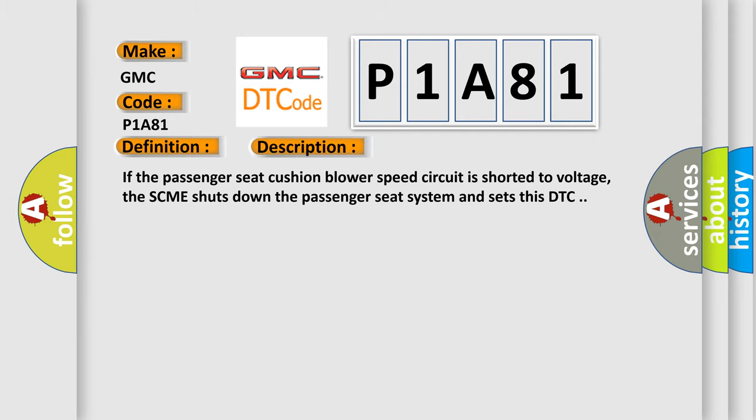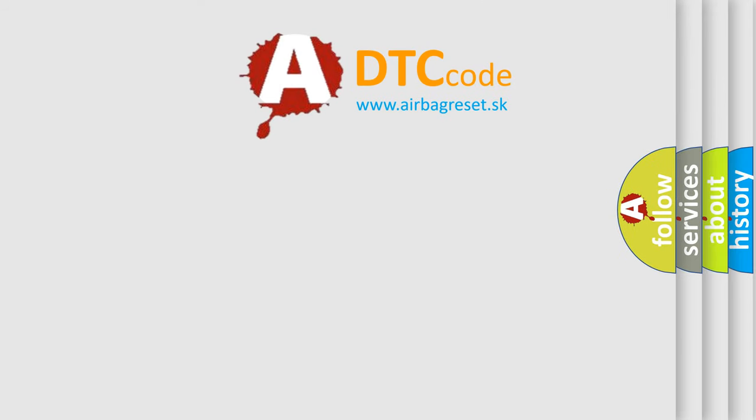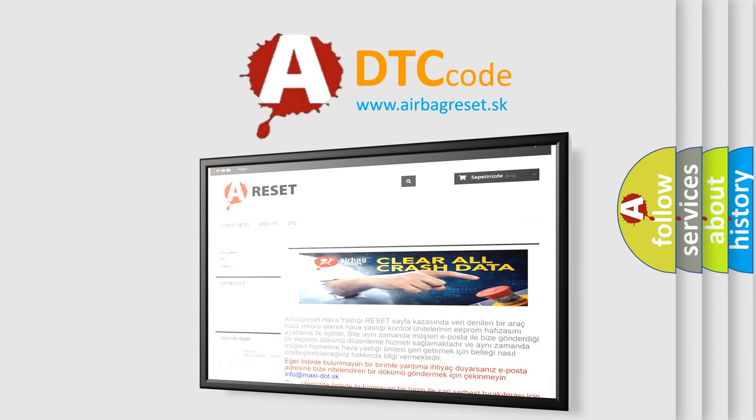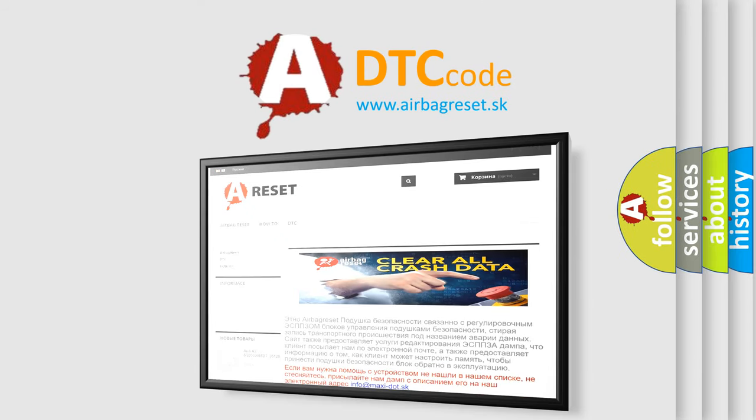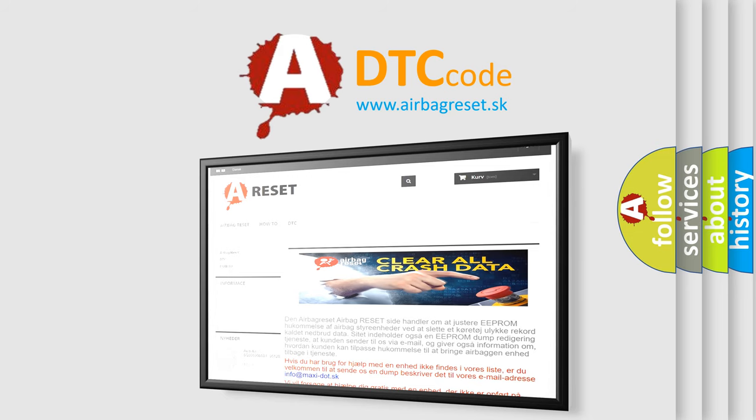The airbag reset website aims to provide information in 52 languages. Thank you for your attention and stay tuned for the next video.